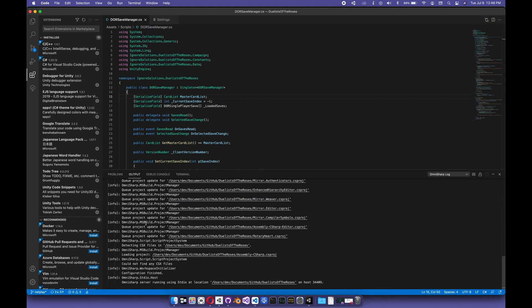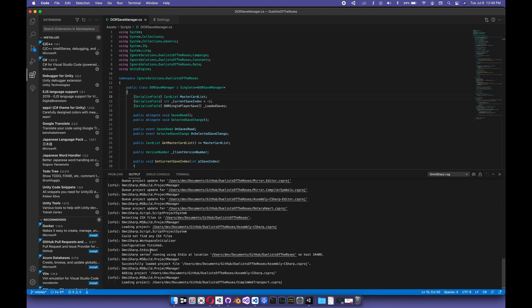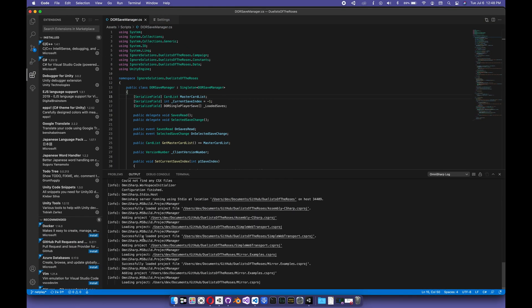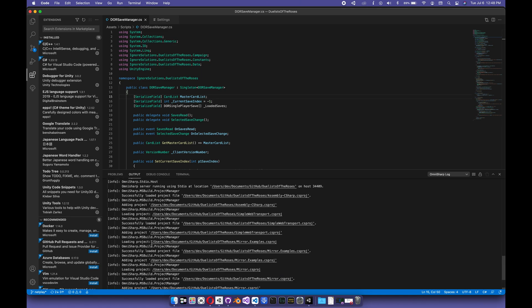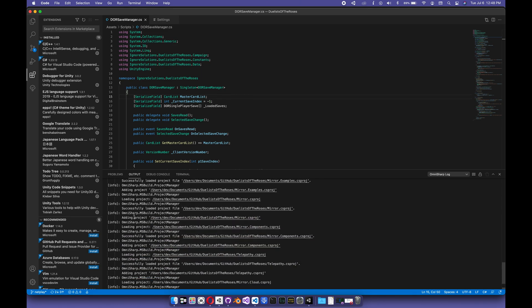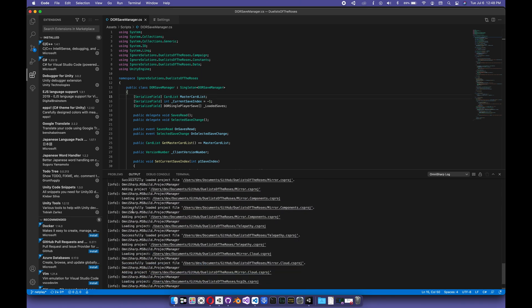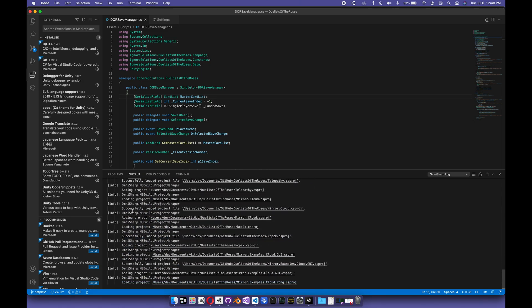We've got all these queues. It's doing its thing. All these projects are loading successfully and being added to the list.